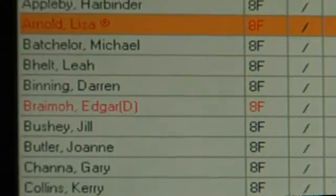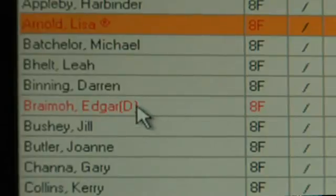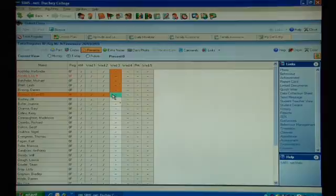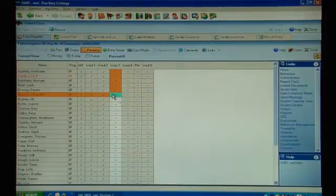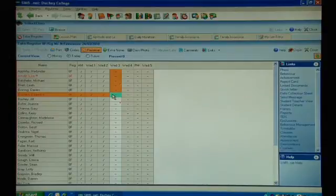You also see that Edgar is in red with a little D against his name. That is an indication that Edgar is on detention today. So as a form tutor, registration tutor, or even a house master, I can turn around to Edgar and say don't forget you're on detention, just to remind him.